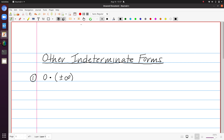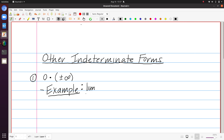For each of these forms I'm going to provide an example to make sure the situation is clear. A classic example of this would be if you were asked to find the limit as x approaches infinity of x times e to the minus x. If I think about what happens to that expression, x of course tends toward infinity but e to the minus x tends toward 0. So this is an example of infinity times 0.